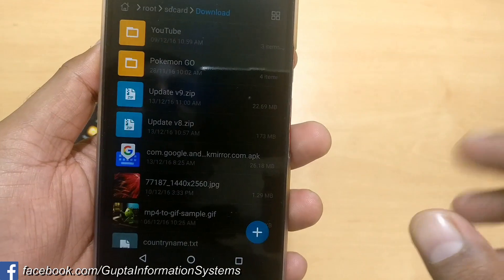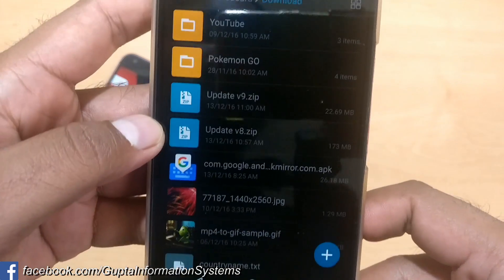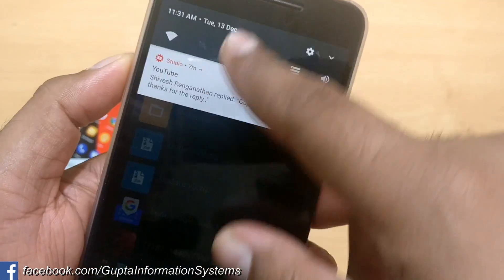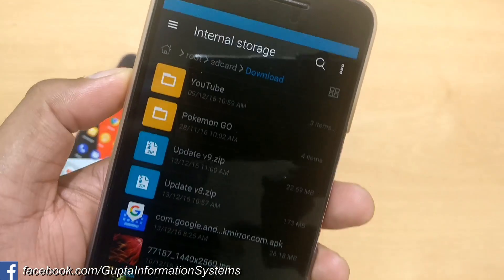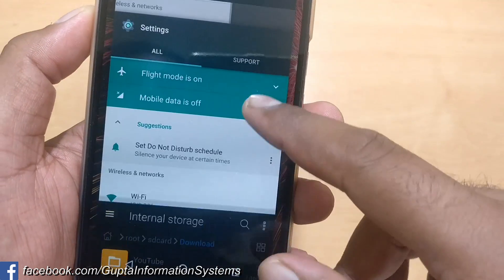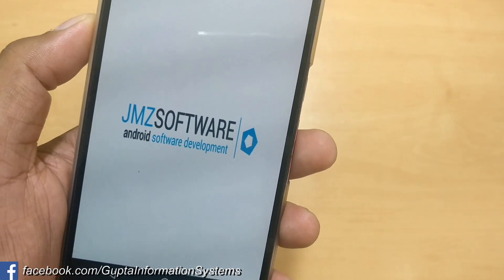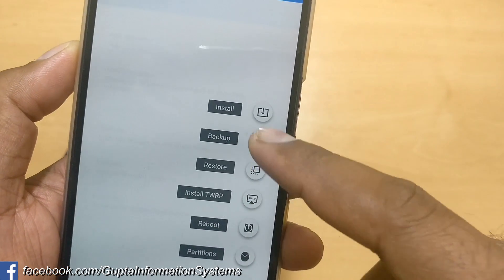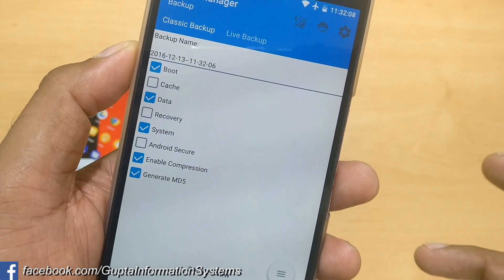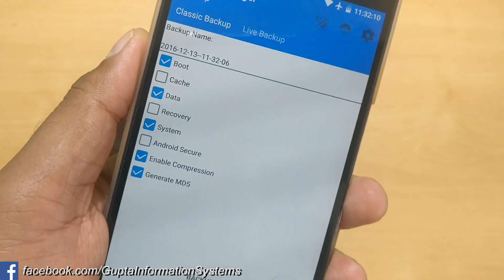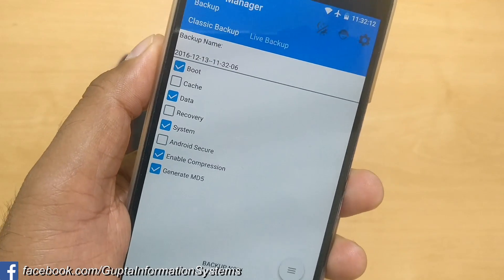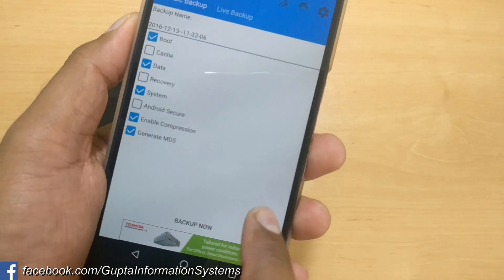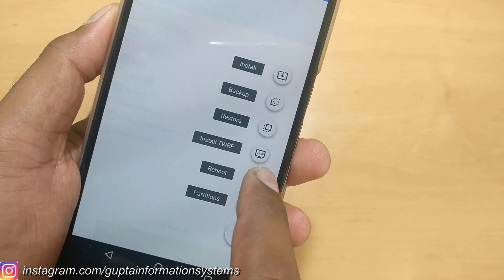Once you download the two files — update_v8.zip and update_v9.zip — make sure to take a full Android backup first. You can do this by going inside TWRP recovery manager. You should have a custom recovery installed. Go inside and take the backup, select the default option. In case you don't like the feature or something goes wrong, you can revert to that backup for safety.